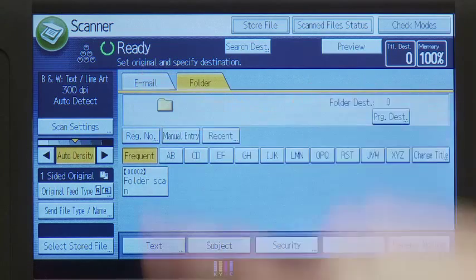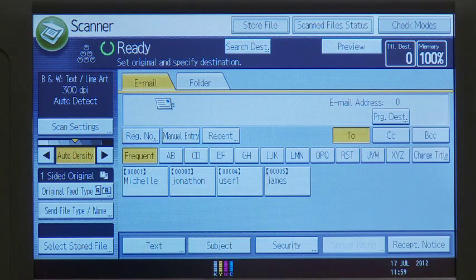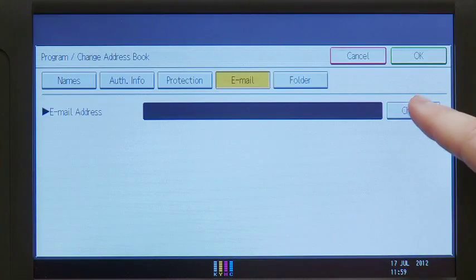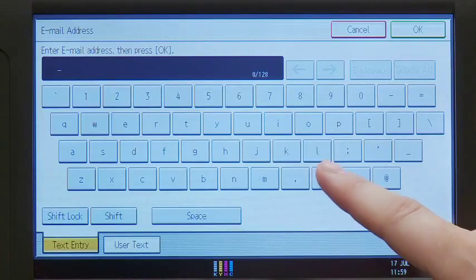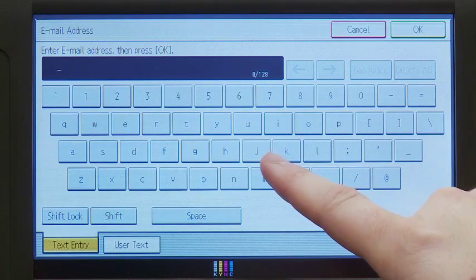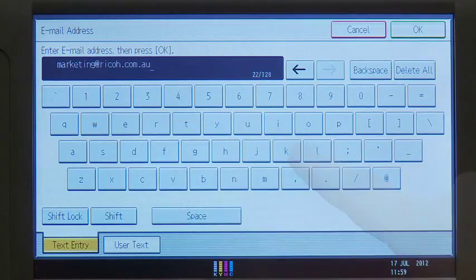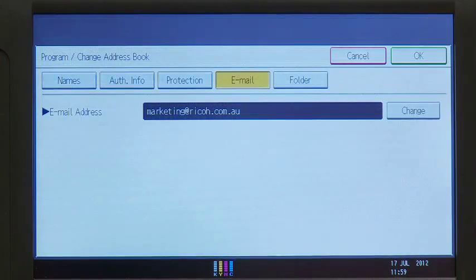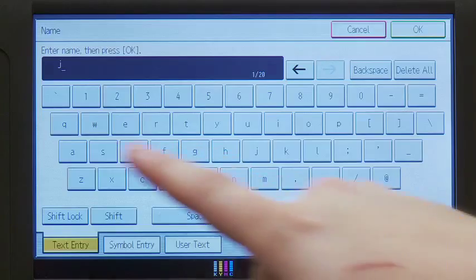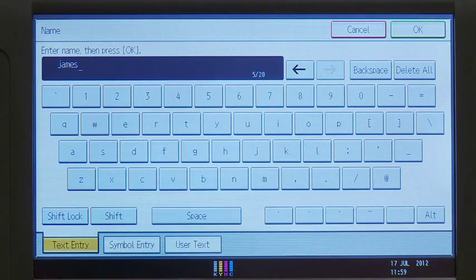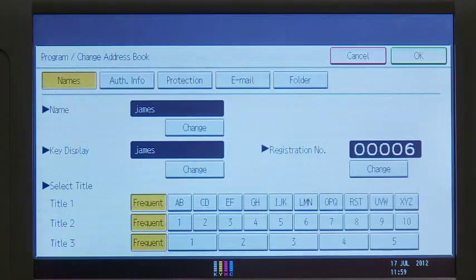To scan to email, select email. Enter the destination email address or addresses. Specify the email sender, then you can enter a subject line for the email.